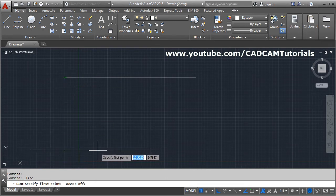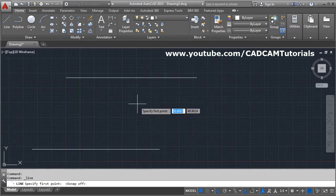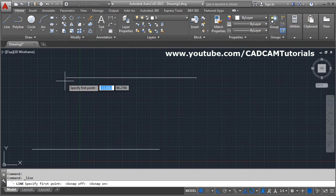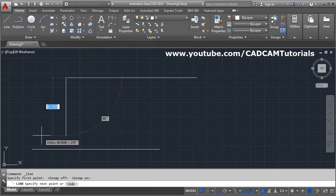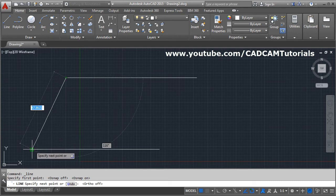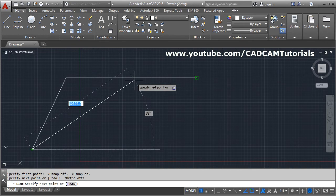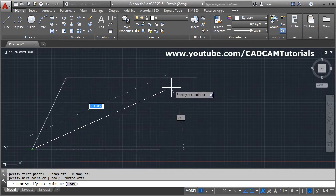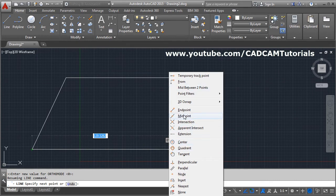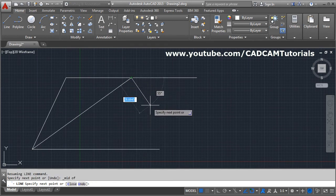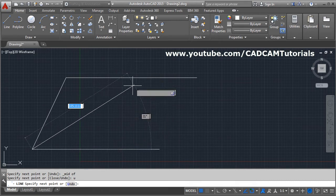For object snaps to work properly, keep the Object Snap button on in the status bar. If it is off, click it or press F3. If midpoint snap is not showing, you can hold Shift and right-click to get a context menu, then choose Midpoint — you will have to repeat this each time you need it.